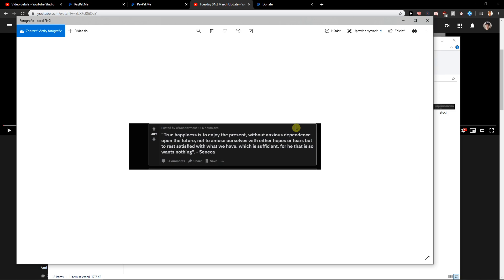This is it. True happiness is to enjoy the present without anxious dependence upon the future, not to amuse ourselves with either hopes or fears, but to rest satisfied with what we have, which is sufficient. For he that is upon nothing, god damn. I don't have words for this.